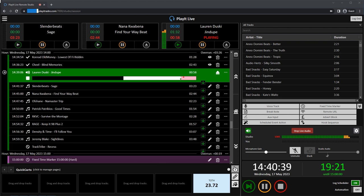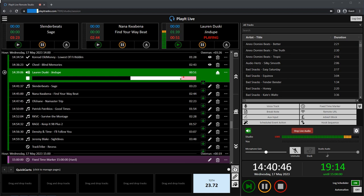Jason Allen here from PlayIt Software and today we're going to look at the groundbreaking new feature for going live in PlayIt Live, it's Remote Studio.